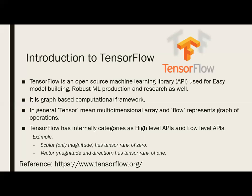Flow represents a graph of operations, so the data will go through different operations. TensorFlow internally has high-level APIs and low-level APIs. We will see these APIs in coming sessions, but it's just good to be aware that there are different APIs available. Based on our requirement, we will use the different types of APIs.